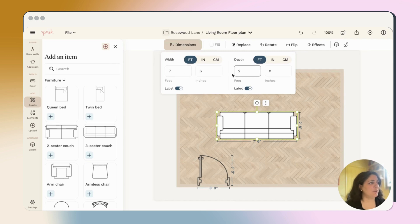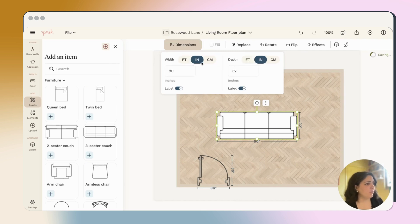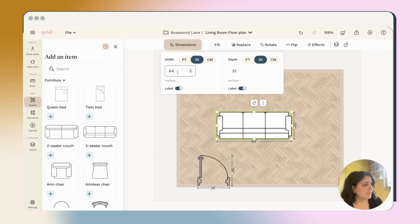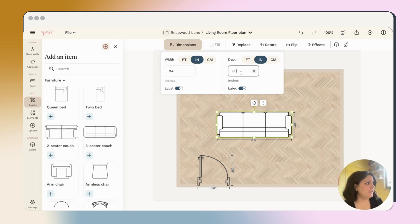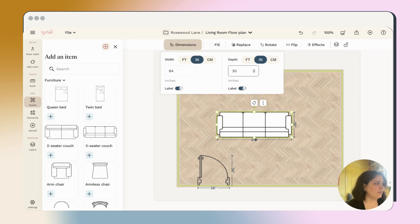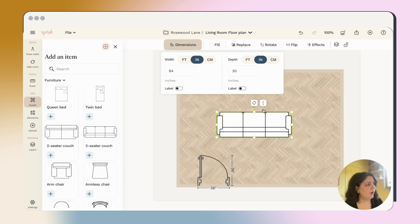And then if you want to, you can always change the dimension option. Like if I know that this is an 84 inch couch, I'll go ahead and choose 84 and then it's 30 inches deep. And then I actually don't need to show how wide it is. I'm pretty happy with that. So I'll go ahead and toggle the labels off so that the dimensions aren't showing in the plan.